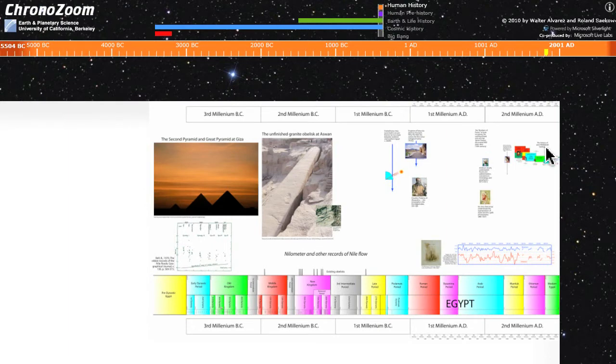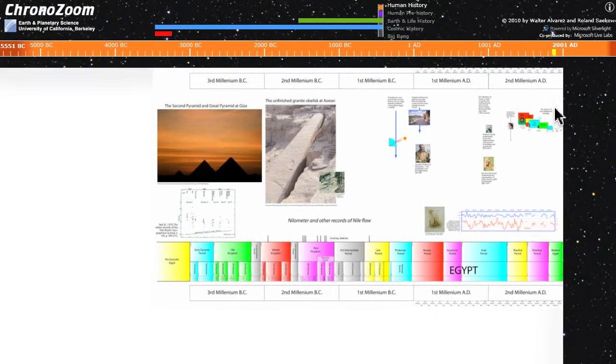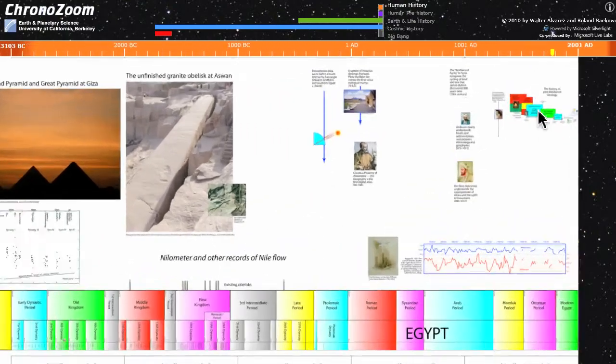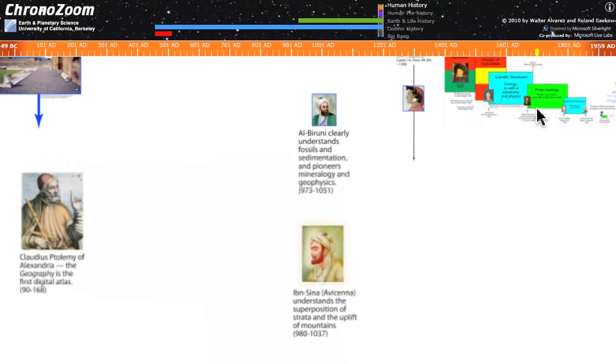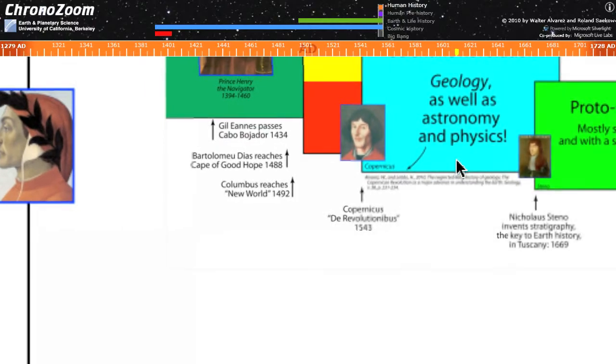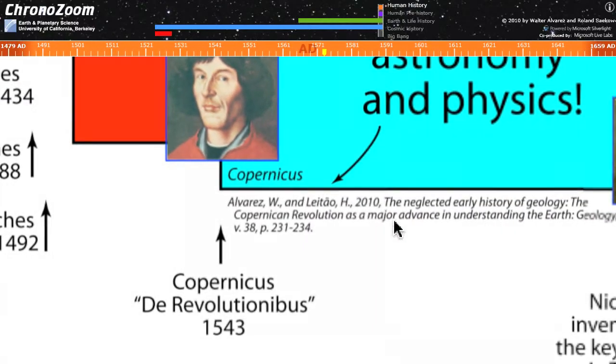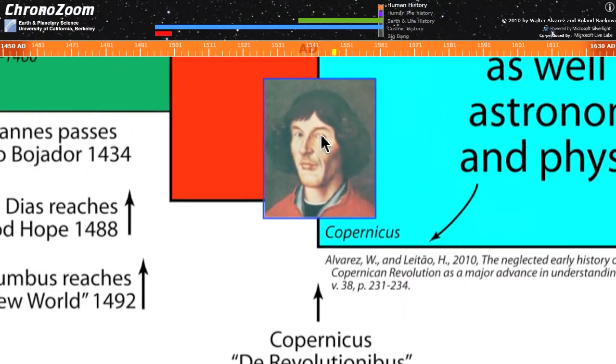Across the top of the ChronoZoom window in orange are the dates. If you zoom that up and zoom that in a little bit, Roland, then people can see how the dates track along. You can see where you are at any given time.